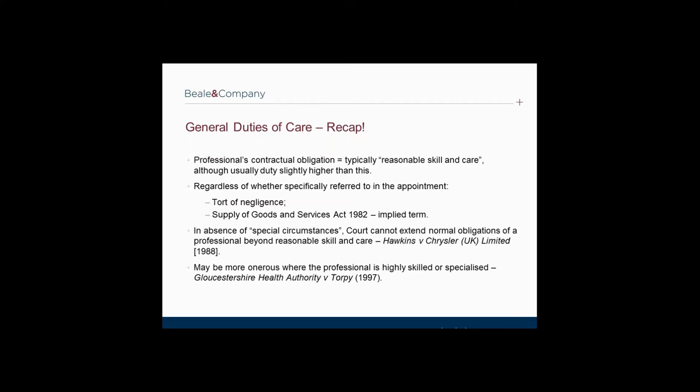Of course, the standard duty can be expressly overridden by a higher duty of care in a professional services agreement. Generally, and subject to the terms of the relevant appointment, an architect or construction professional is under no higher obligation than to take reasonable skill and care. The Court of Appeal in Hawkins and Krusler confirmed that in the absence of special circumstances, it is not open to the Court to extend the normal obligations of a professional beyond reasonable skill and care. However, where the professional is highly skilled or qualified, the standard may be more onerous, as in Gloucestershire Health Authority and Torphy, where the court held that specialist engineers may be held to a more onerous standard than general practice engineers.